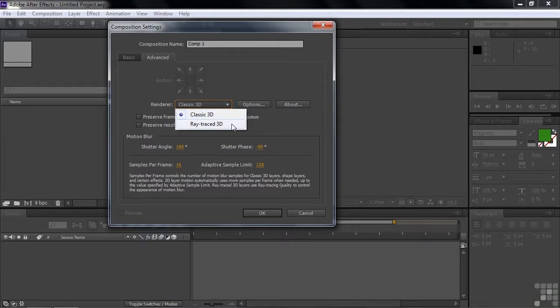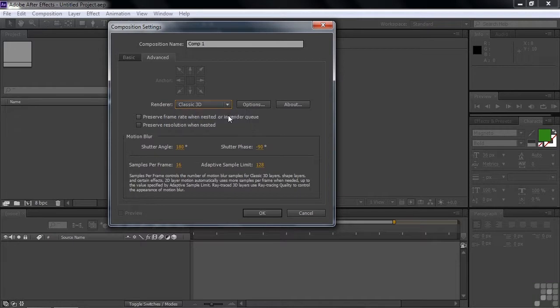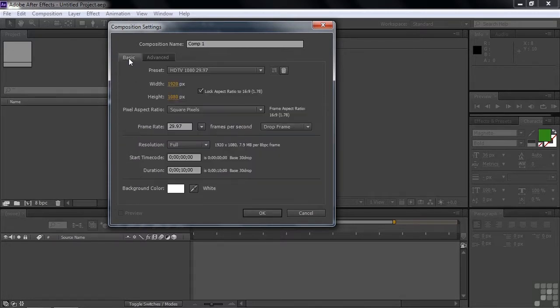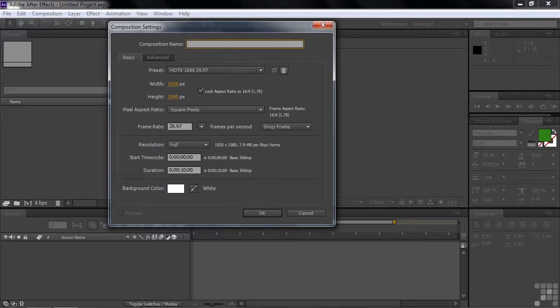So usually keep it in Classic 3D, unless you're making 3D objects. And I'm going to talk about making 3D objects quite a bit later in the course. So I'm going to keep it at Classic 3D like that. I'm not going to worry about these other guys. These are just things that you can change if you want to change how Motion Blur and things like that works. We'll go back to Basic. Give it a name here. I'll call this one, let's say, New Composition. There we go. Now I'm going to click OK.